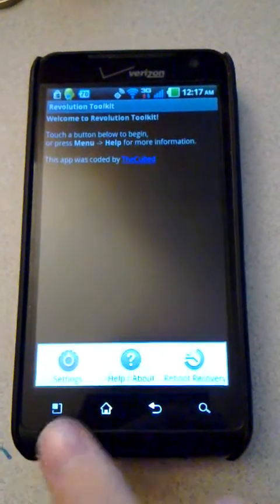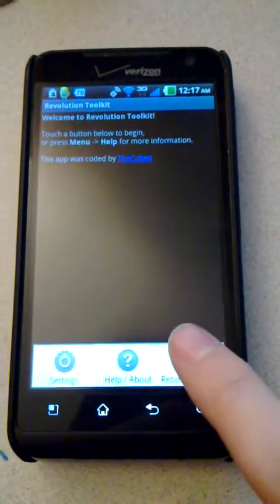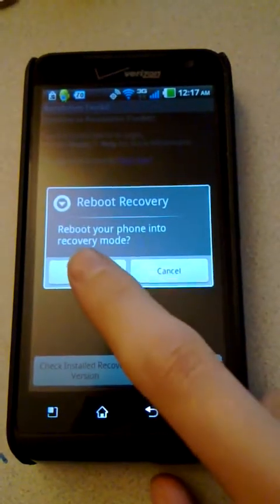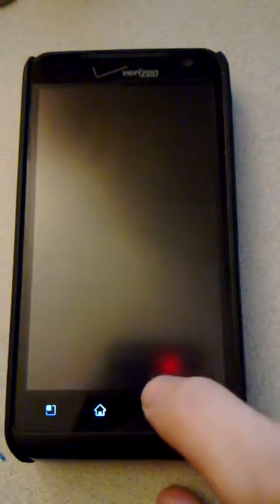We'll press Menu. We can press Reboot Recovery. OK. And the device will reboot into Clockwork Recovery.